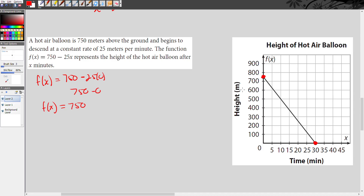Now what does that mean in terms of the problem? What does this y-intercept of 750 represent in the real-world situation? Where was the balloon at the beginning? It was 750 meters above the ground. So that's what this y-intercept of 750 represents — where the balloon was before it started descending. So then what does the x-intercept of 30 represent? It was descending to the ground, so how long did it take the balloon to reach the ground? It took 30 minutes, and that's what the x-intercept represents in this situation.